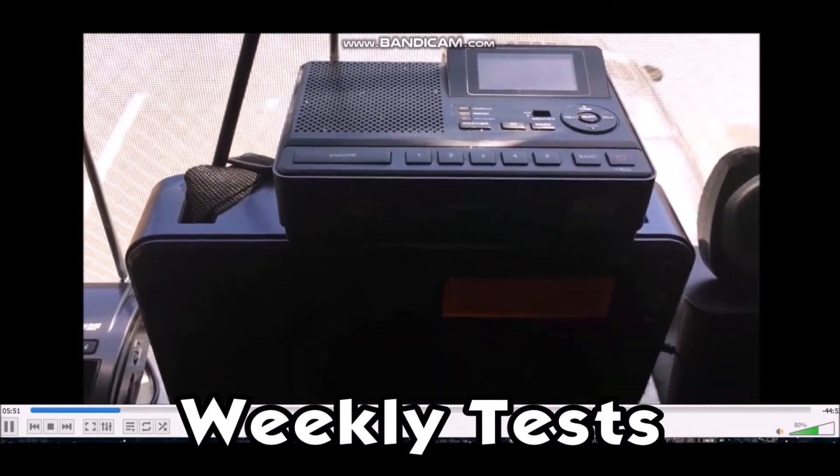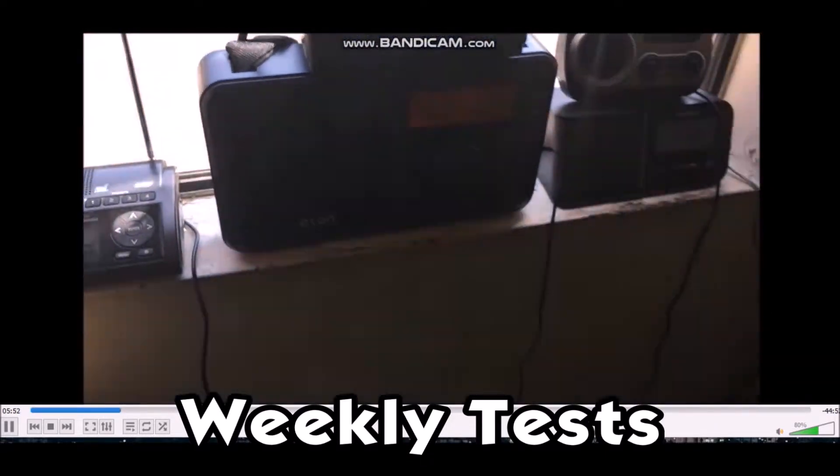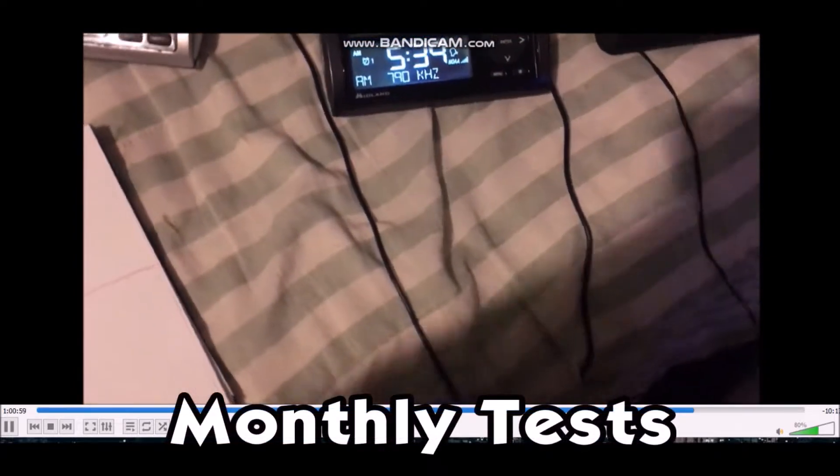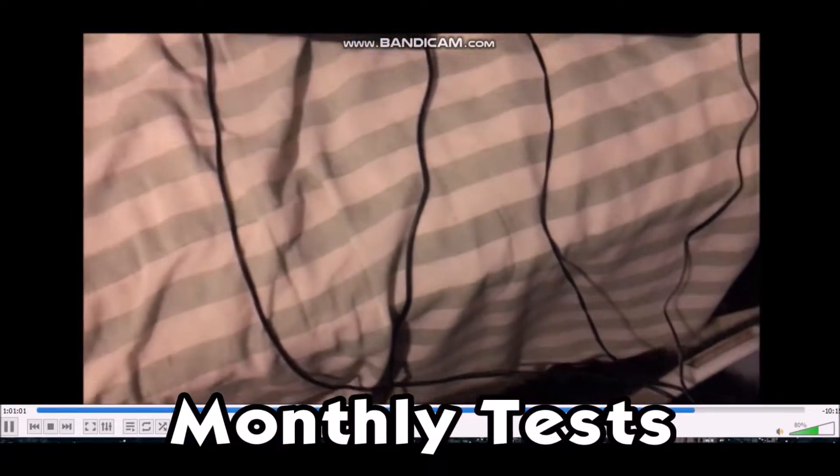This is the weekly test of the NOAA Weather Radio warning device. The National Weather Service in Oxnard has issued a report.